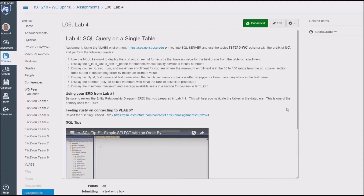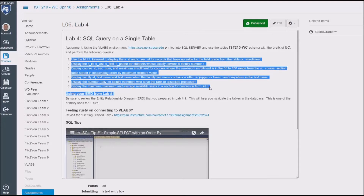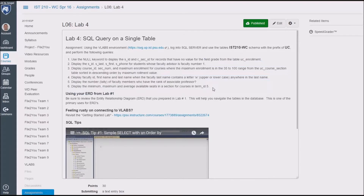So in lab four, we're going to wade in. Earlier in the semester, we had a getting started lab where you dabbled with some SQL that we gave you — you copy, paste, ran, done. Now in this lab, it's going to be a little different. We're going to ask you to perform six SQL activities.